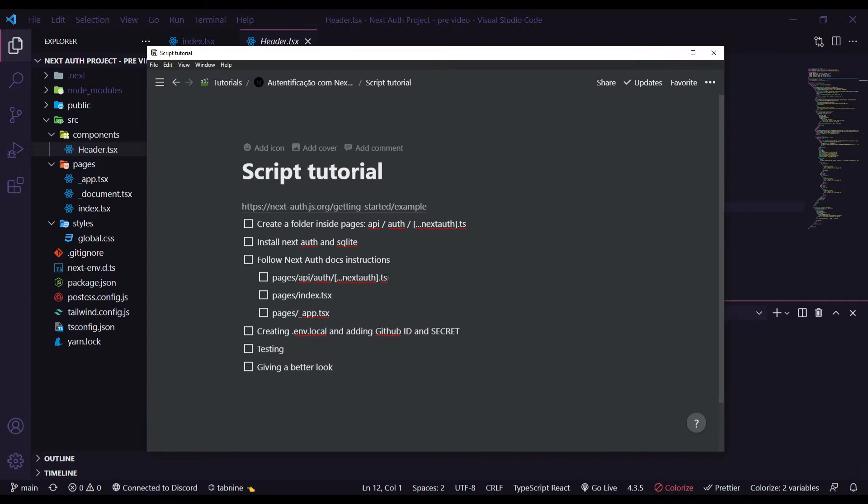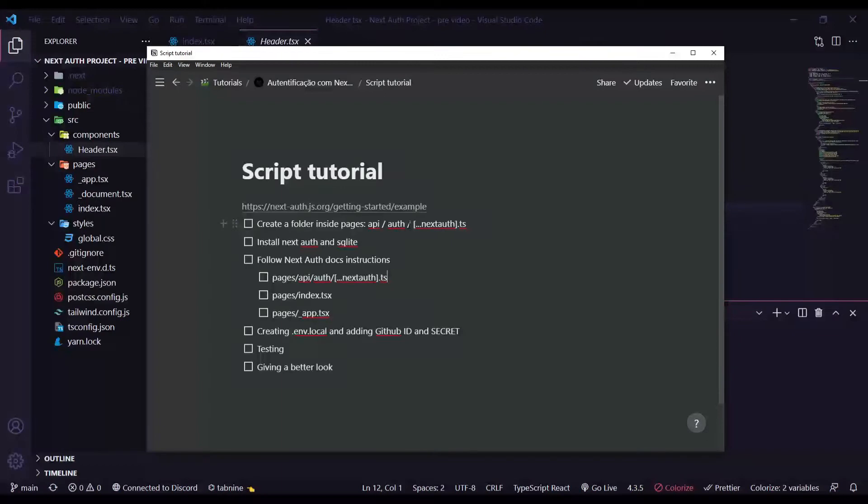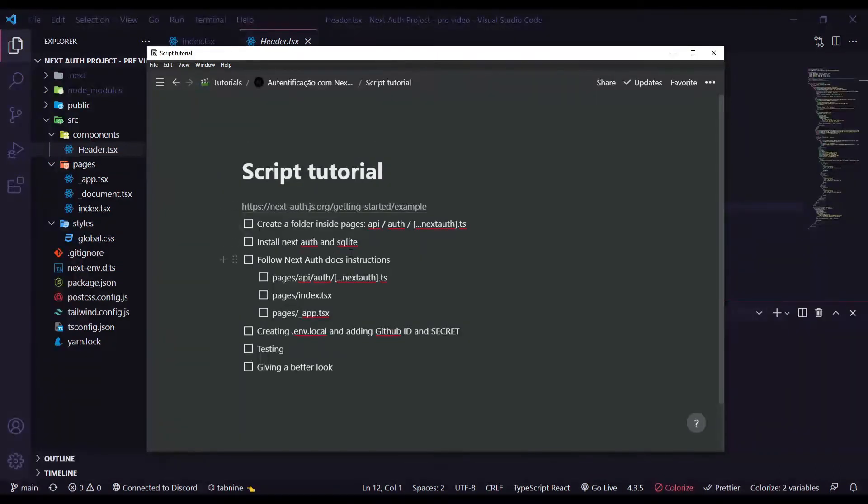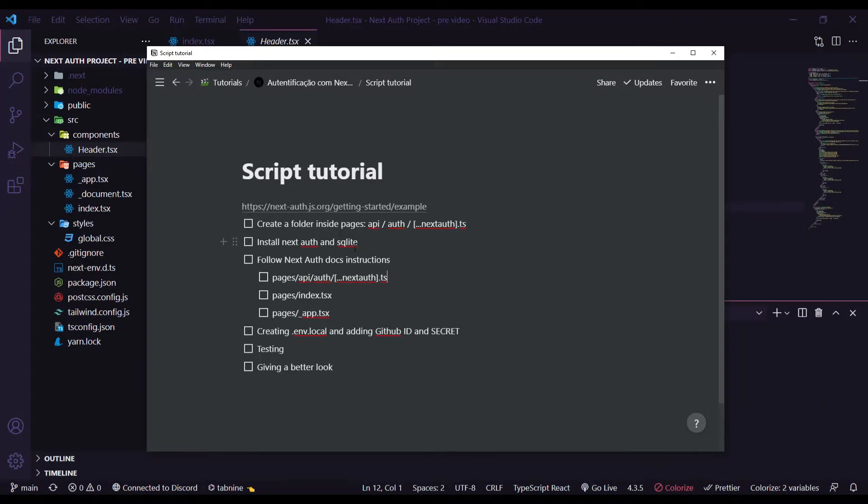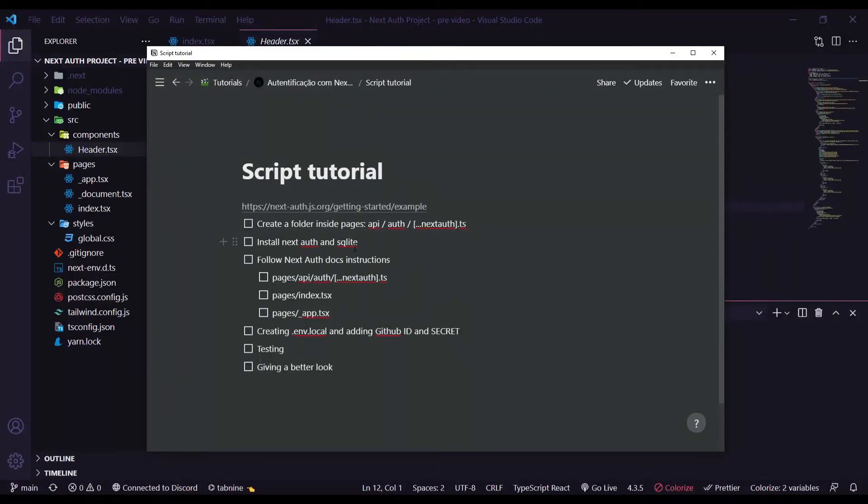I have written some steps that we are going to follow throughout this tutorial. First of all we are going to create a folder inside pages called API and then auth and then nextAuth.js. And then we are going to install the dependencies called nextAuth and SQLite. The SQLite is for the database and we need a database to store our user data. But this SQLite is just for development and it's not a good practice using SQLite for production environment.